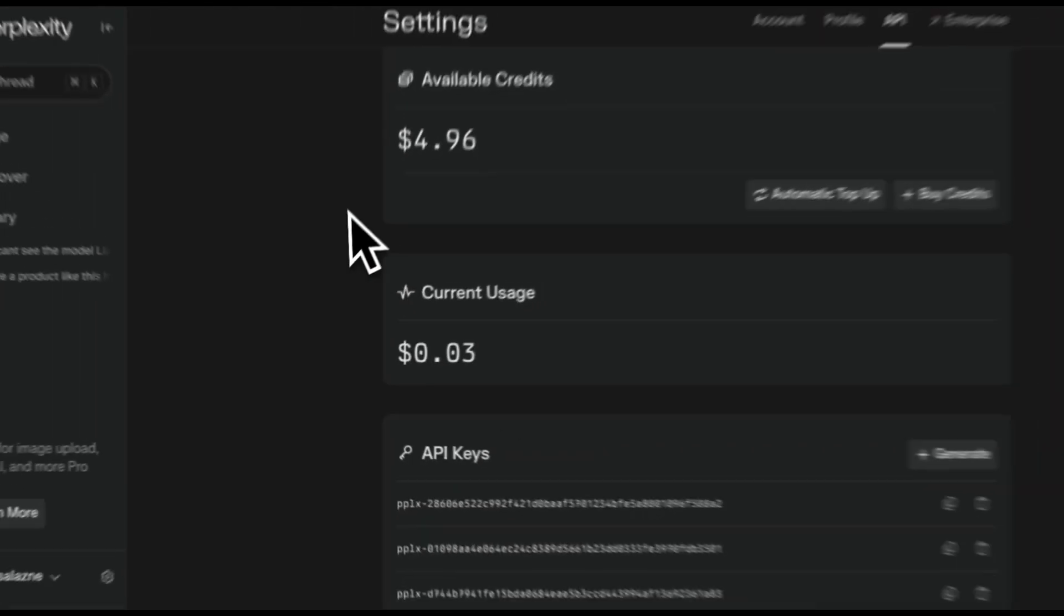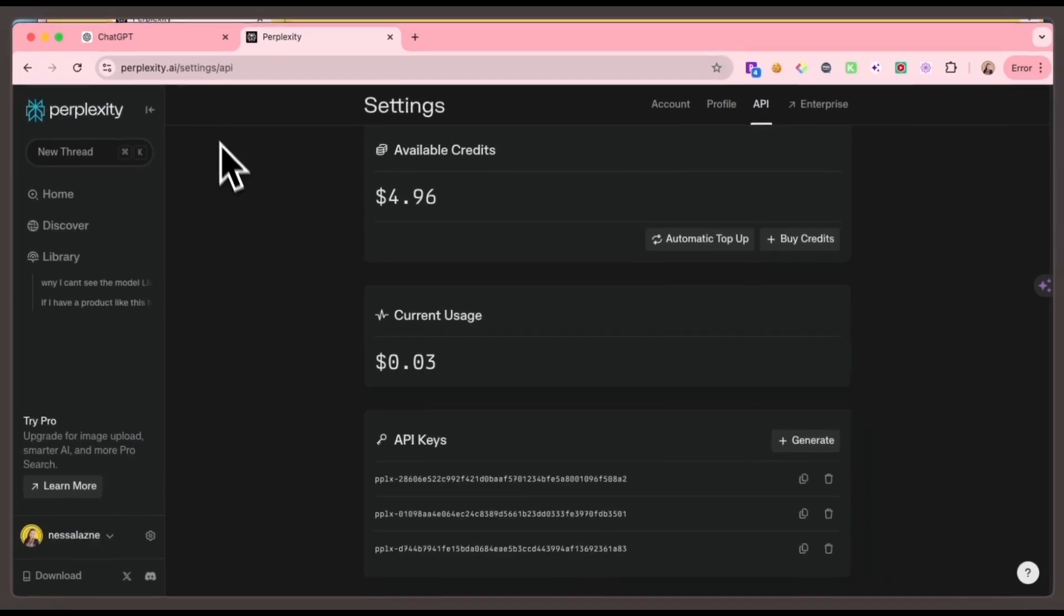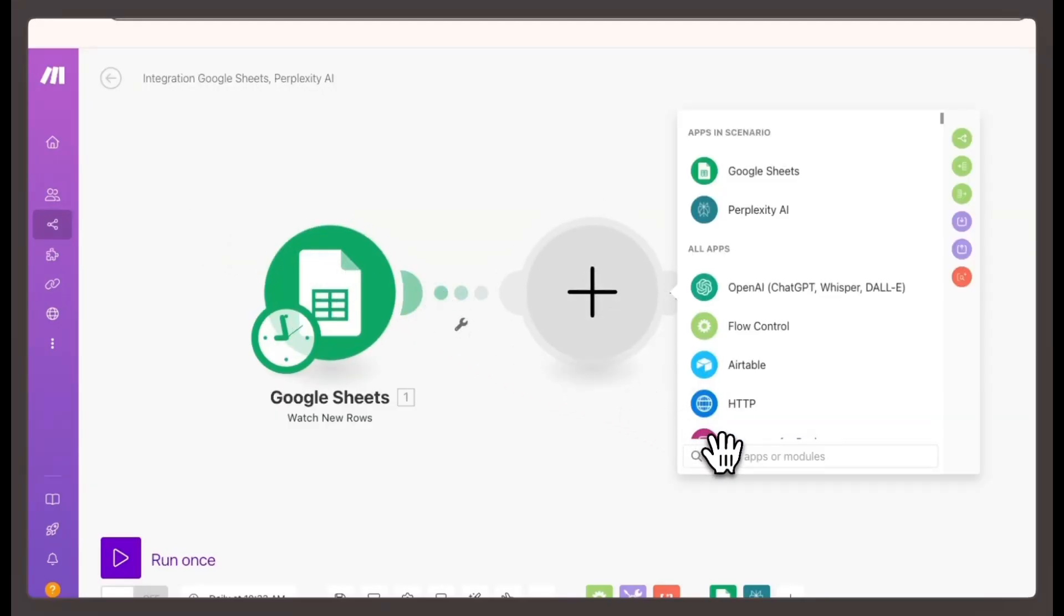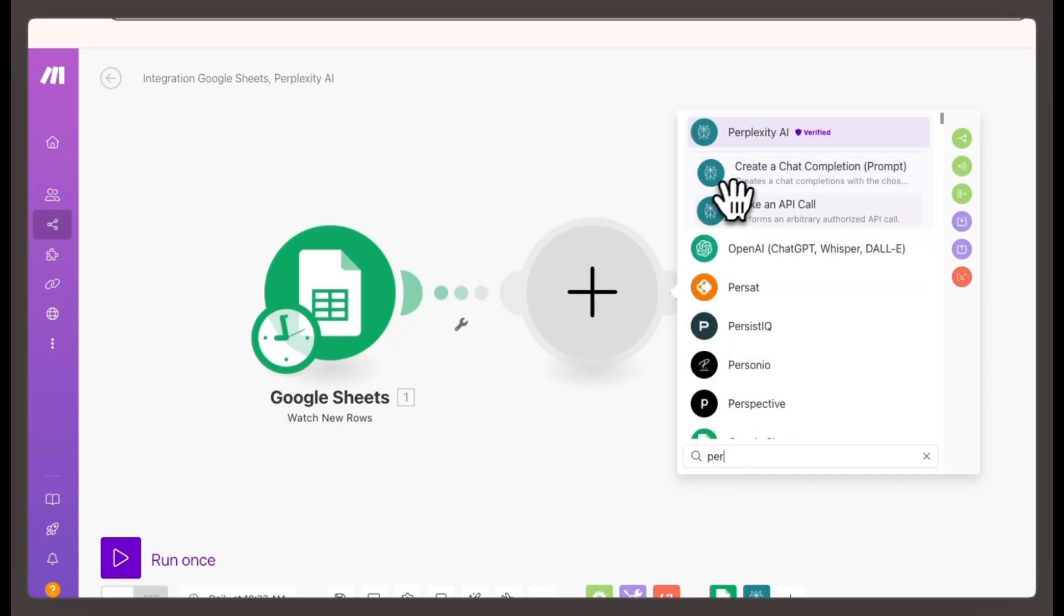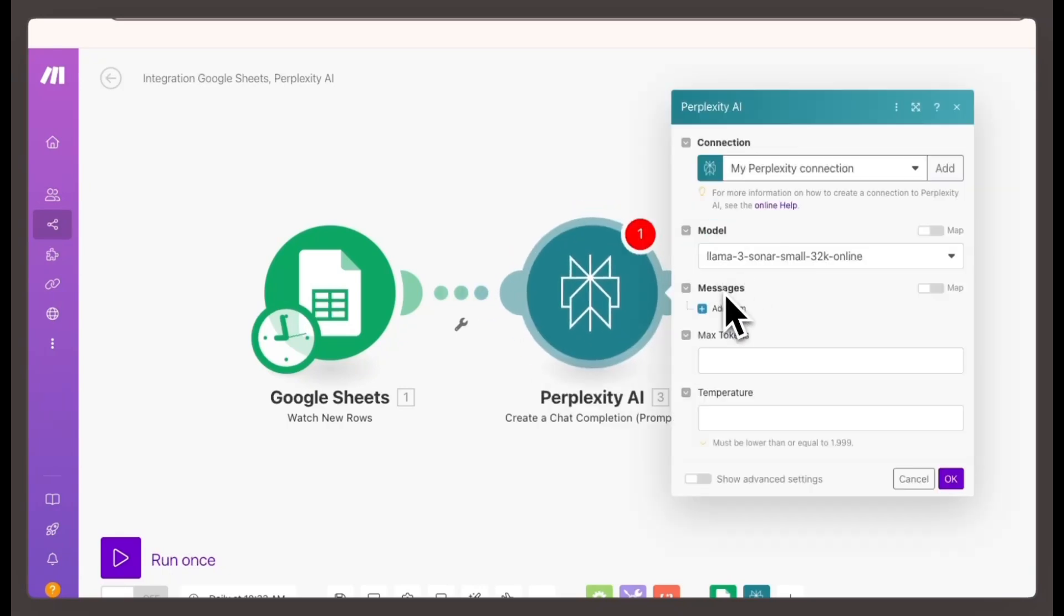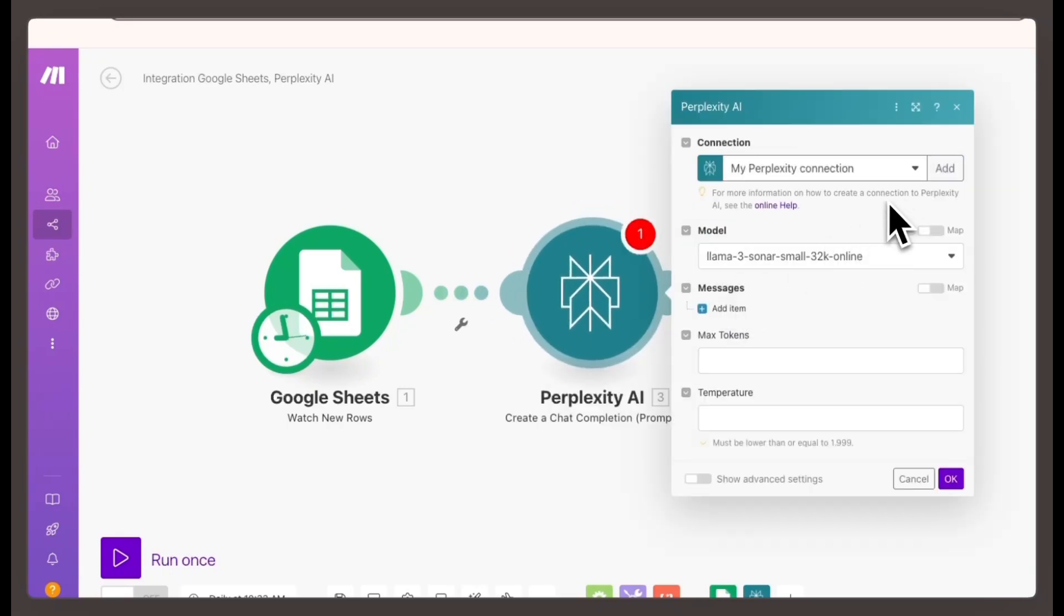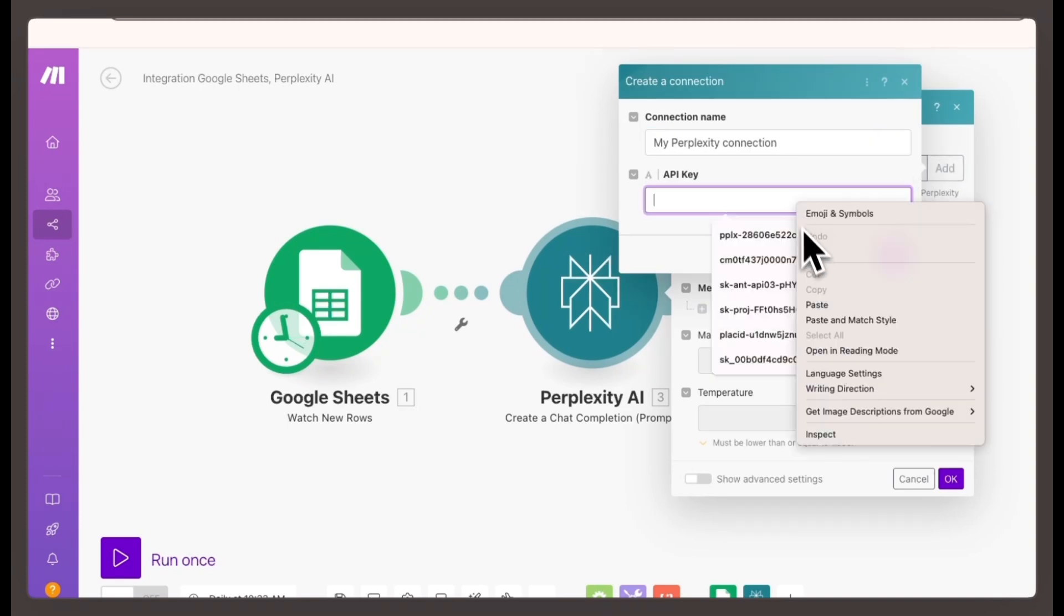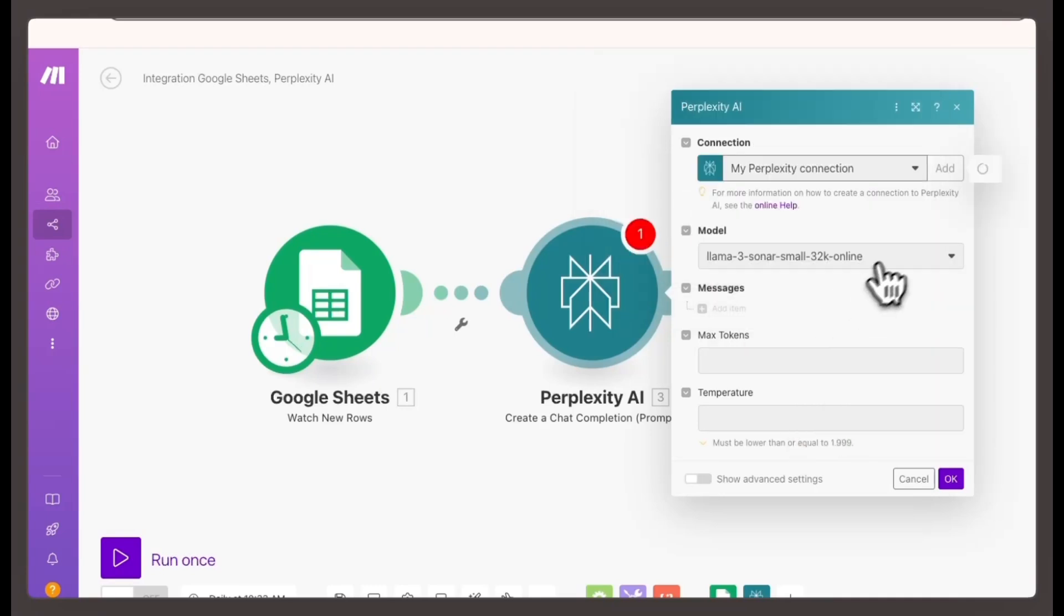Add the API key to make.com. In make.com, press add a module and search for Perplexity. Select the create a chat completion module. If it's your first time using Perplexity and make, click add at the top, then paste in your API key and press save.